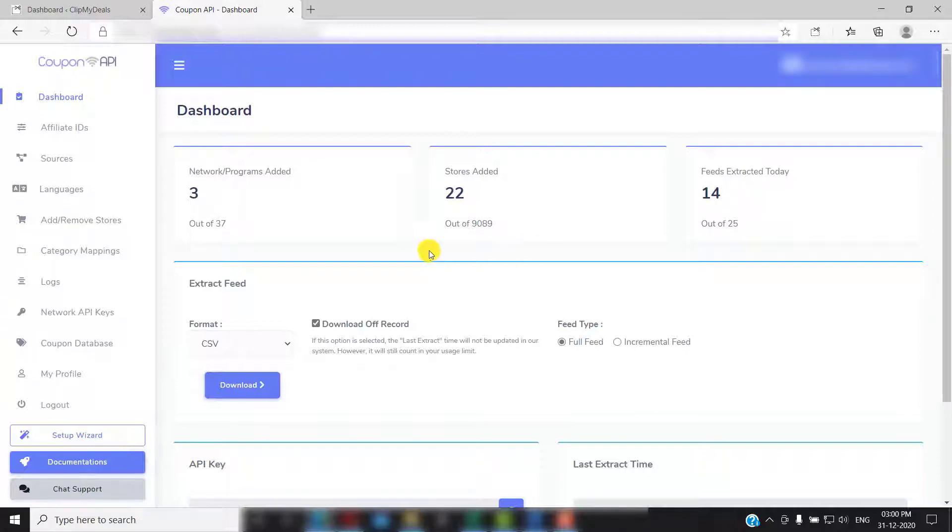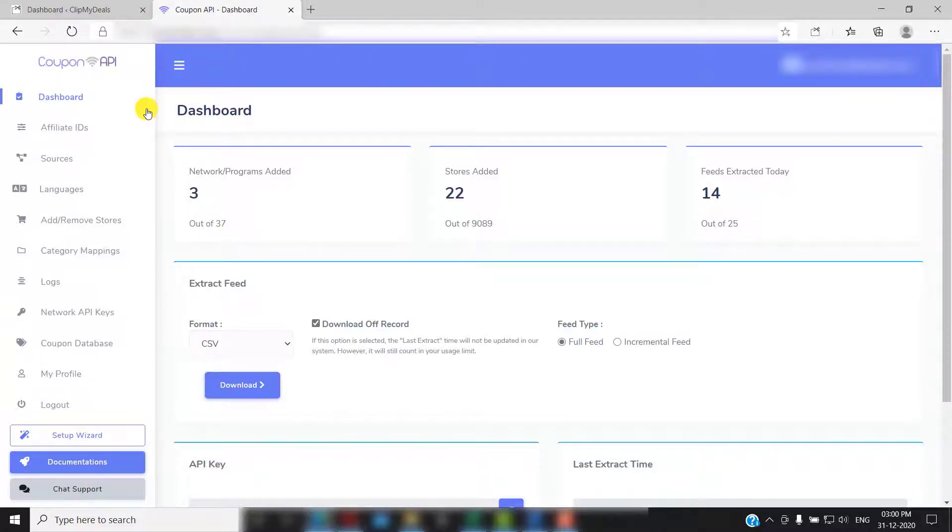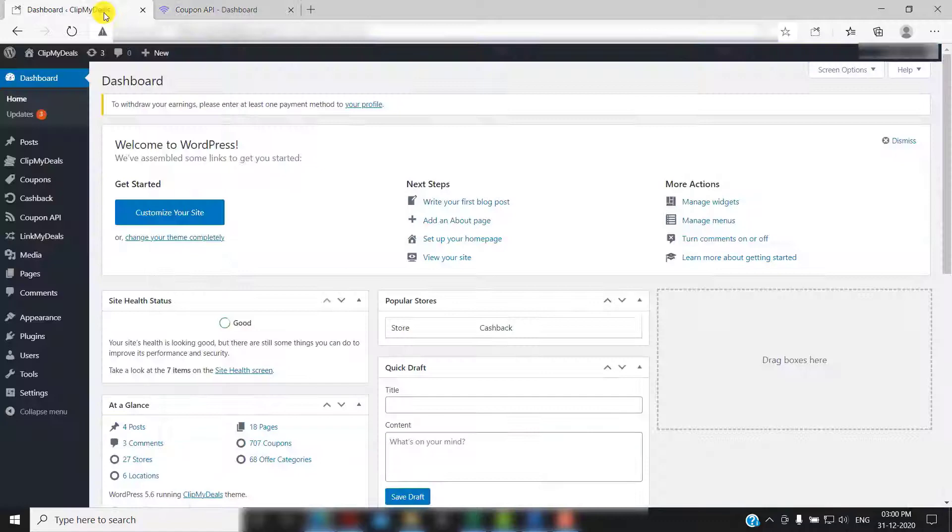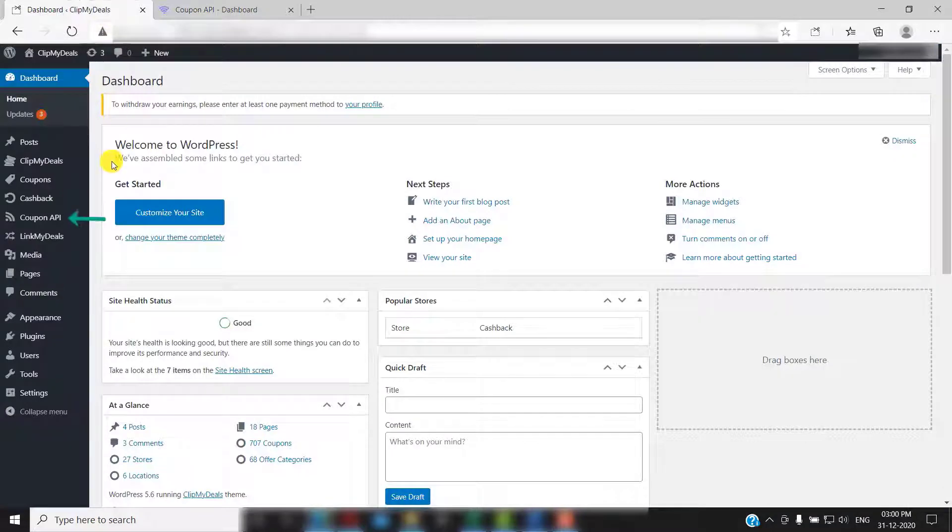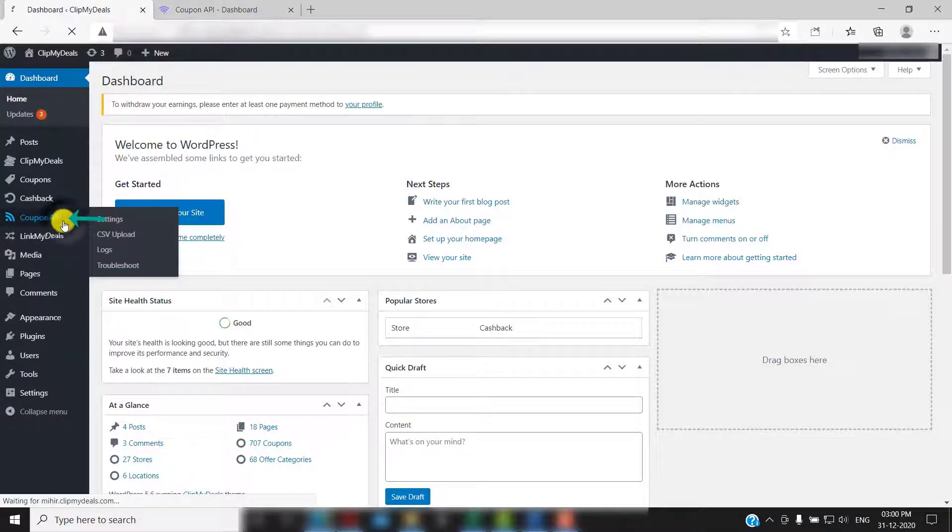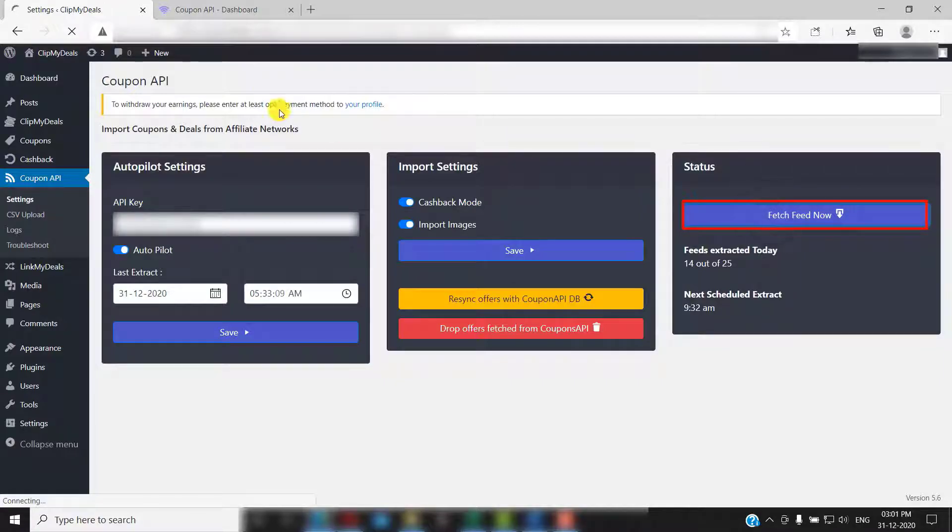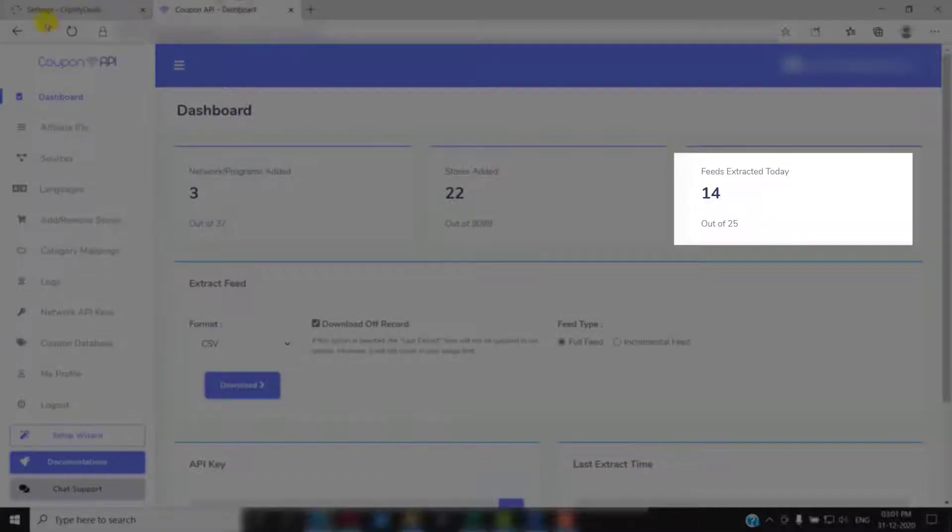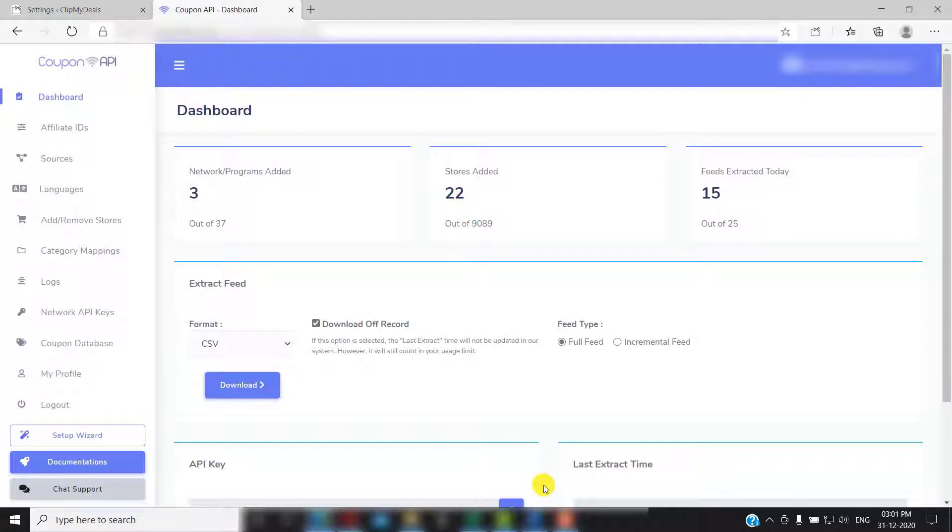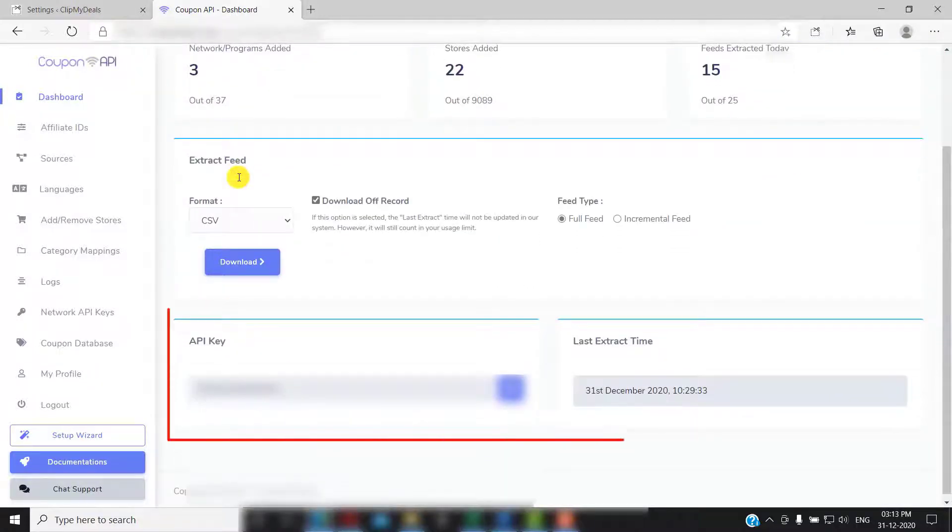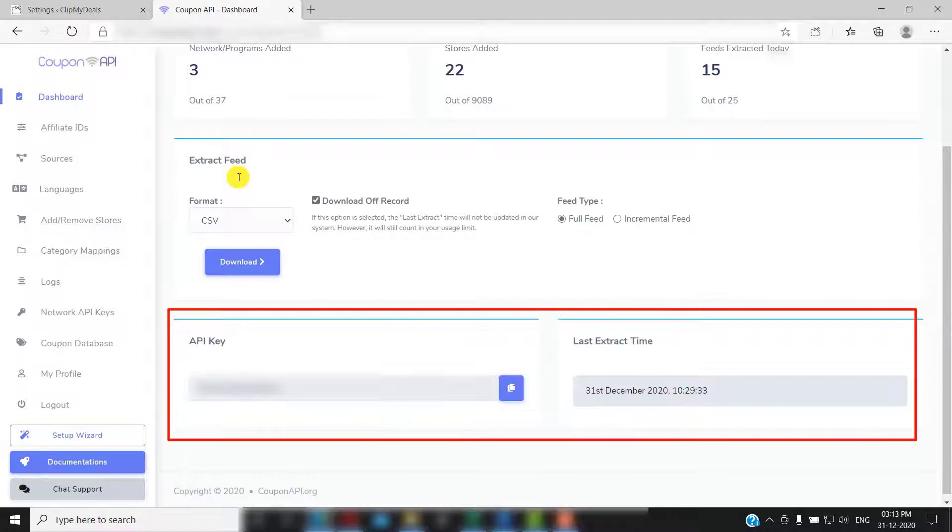However, you can also choose to manually fetch feed whenever you want. Just go to your WordPress admin panel. Click on coupon API. Then click on fetch feed now. As you can see, the number of feeds extracted has changed here.